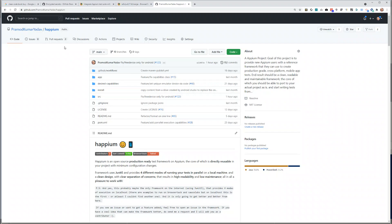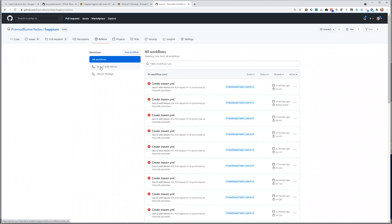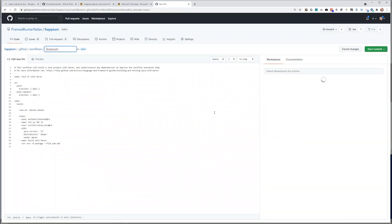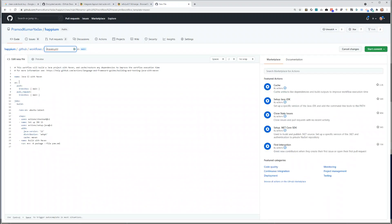The way I did it: the first thing was to go to Actions and create a new workflow. You can see I already have Java CI with Maven. This is the one that builds and tests a Java project with Apache Maven — this is what we want. So set up this workflow. It will trigger every time you do a push on the main branch, or if you create a pull request where the target branch is main.